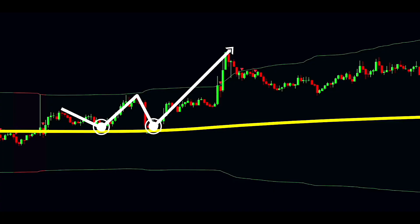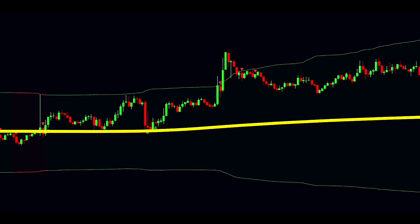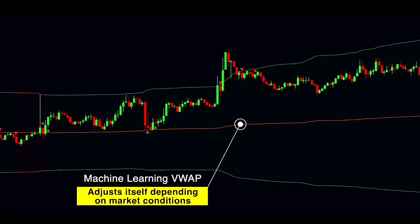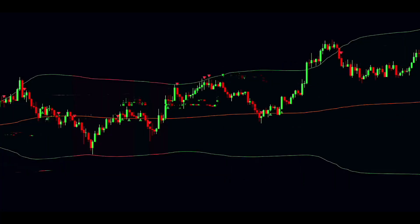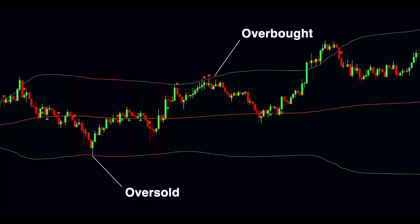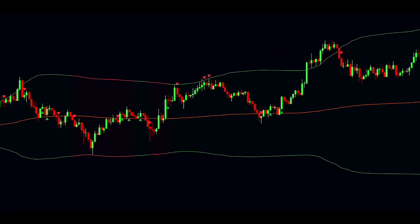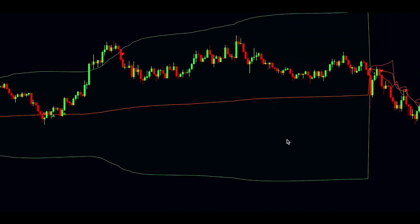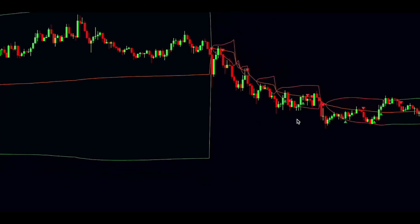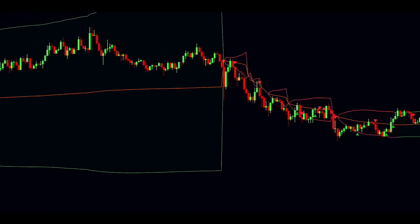VWAP can act like a support or resistance level, and sometimes even pulls the price toward it like a magnet. The Machine Learning VWAP takes things up a notch by using AI to figure out the best spot for the VWAP, instead of just sticking to a fixed length or adjusting based on date. The machine learning pinpoints key areas where the VWAP should reset. These VWAPs are kind of like Bollinger Bands — they help spot overbought or oversold areas based on past price moves. But unlike Bollinger Bands, VWAP can stretch out in a parabolic way and reset, and in this indicator, the anchor point shifts based on price movements using machine learning.